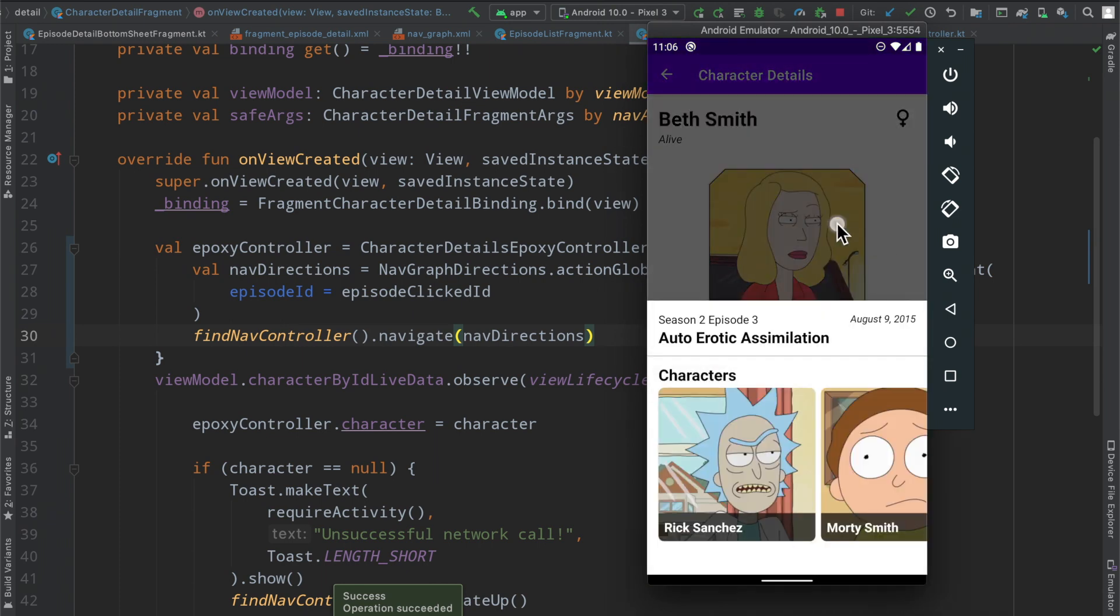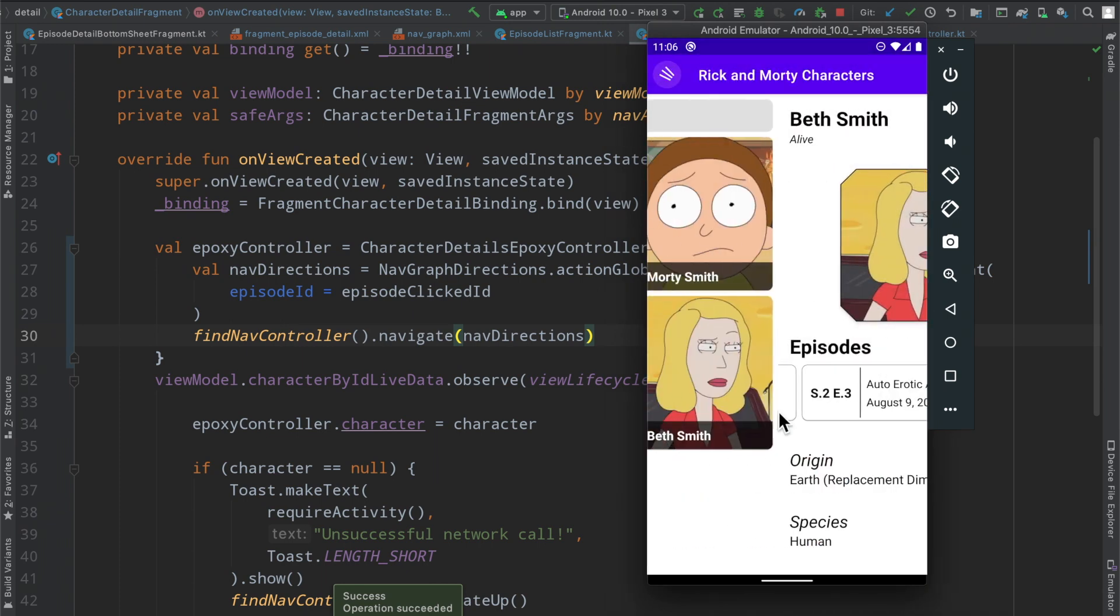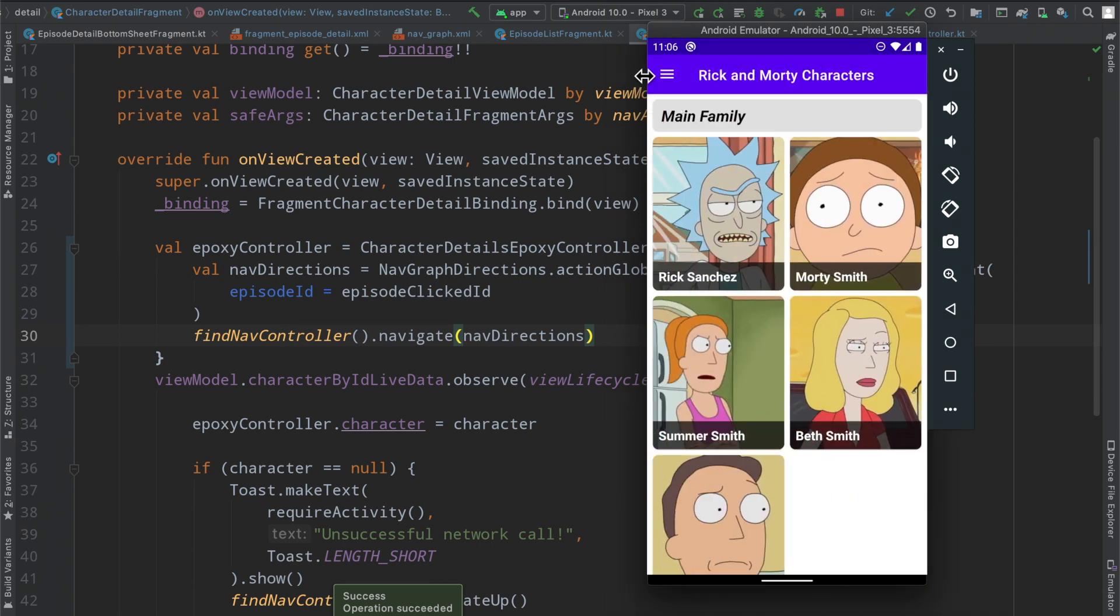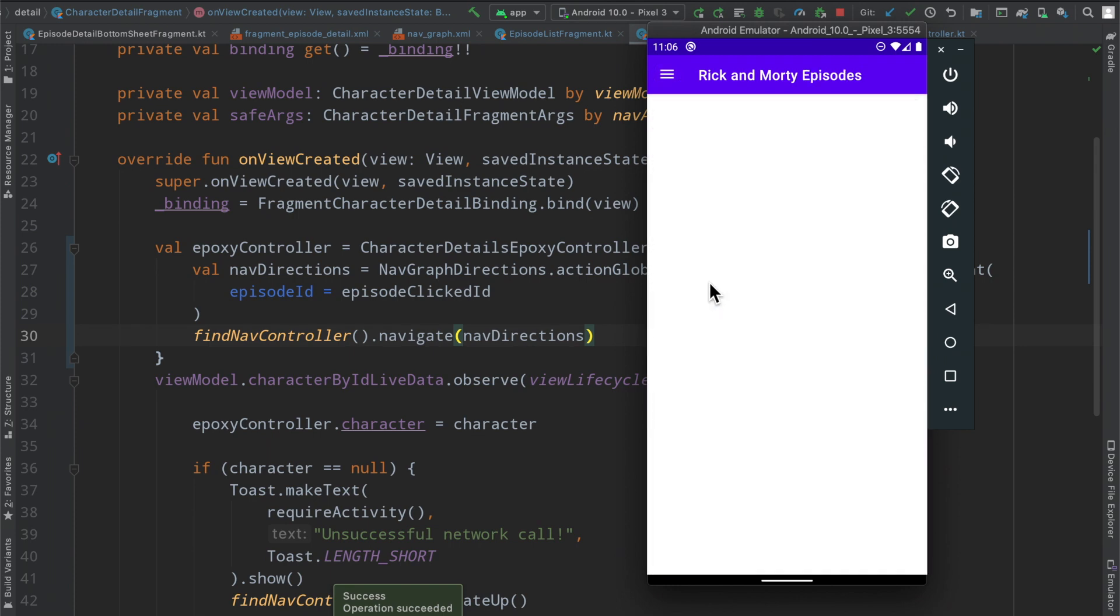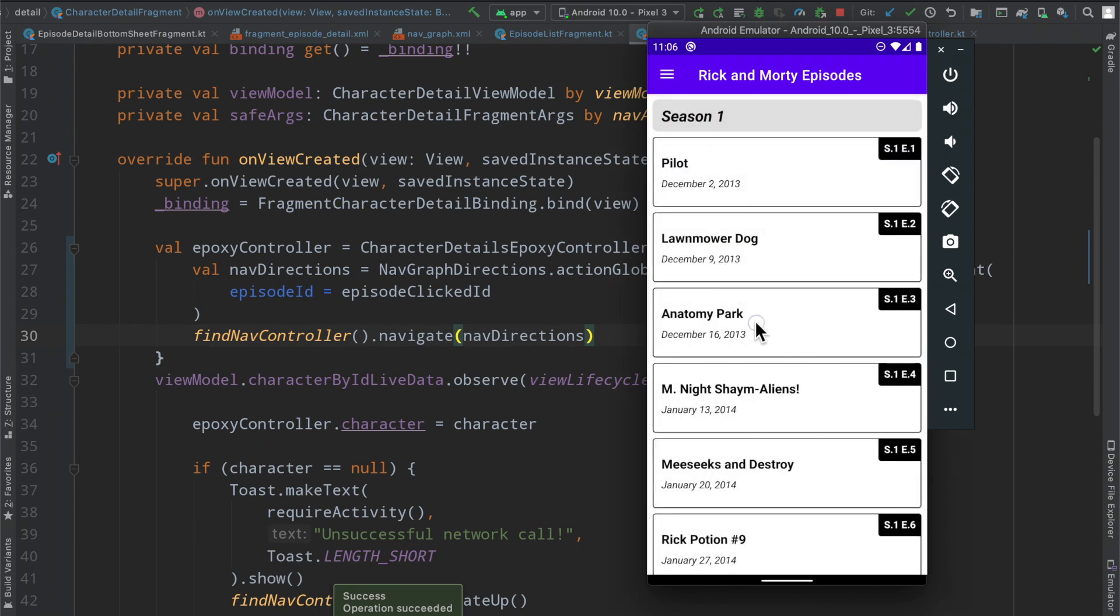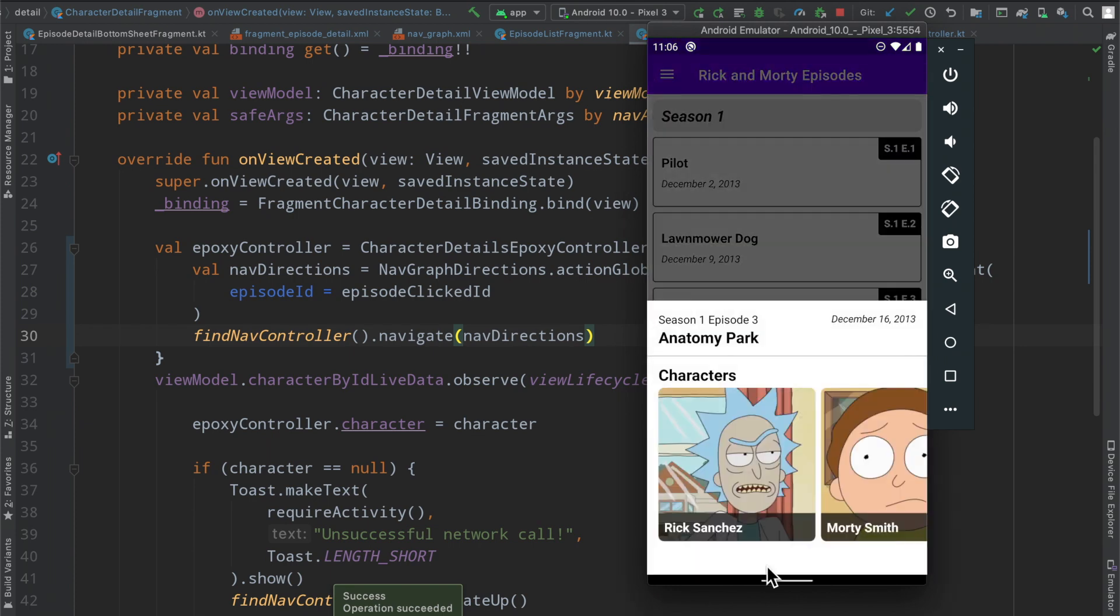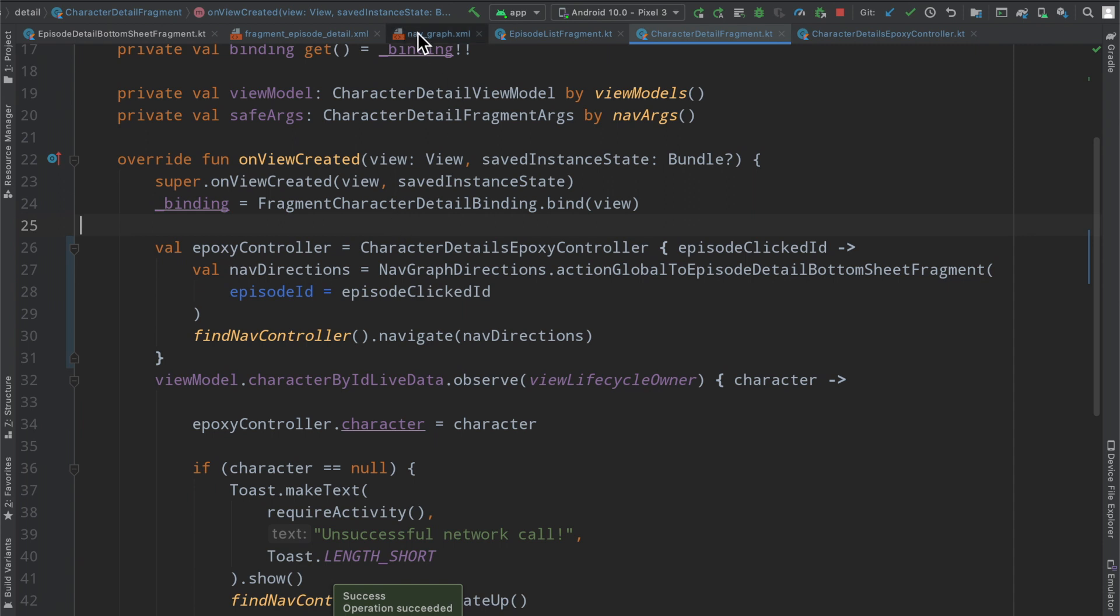But here we have it where we can access this bottom sheet from here, and then if we go ahead and bounce back to our all episodes page and we click on one, we also get that same bottom sheet working as expected in this global fashion that we've defined inside of our nav graph.